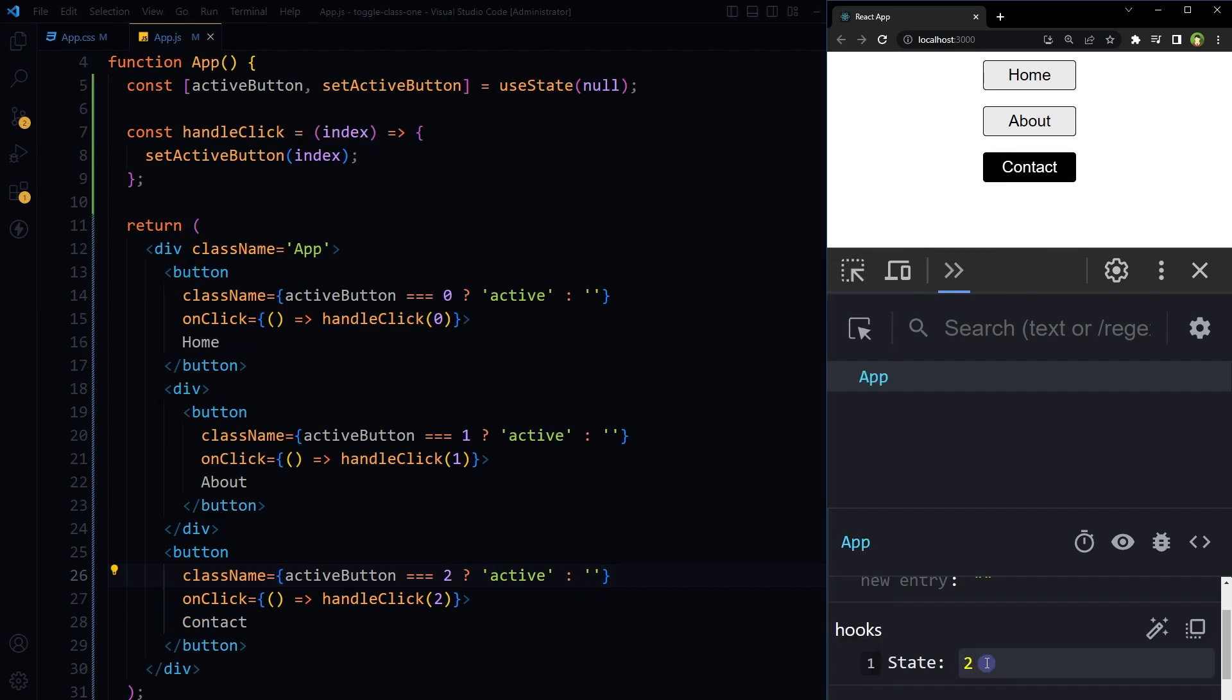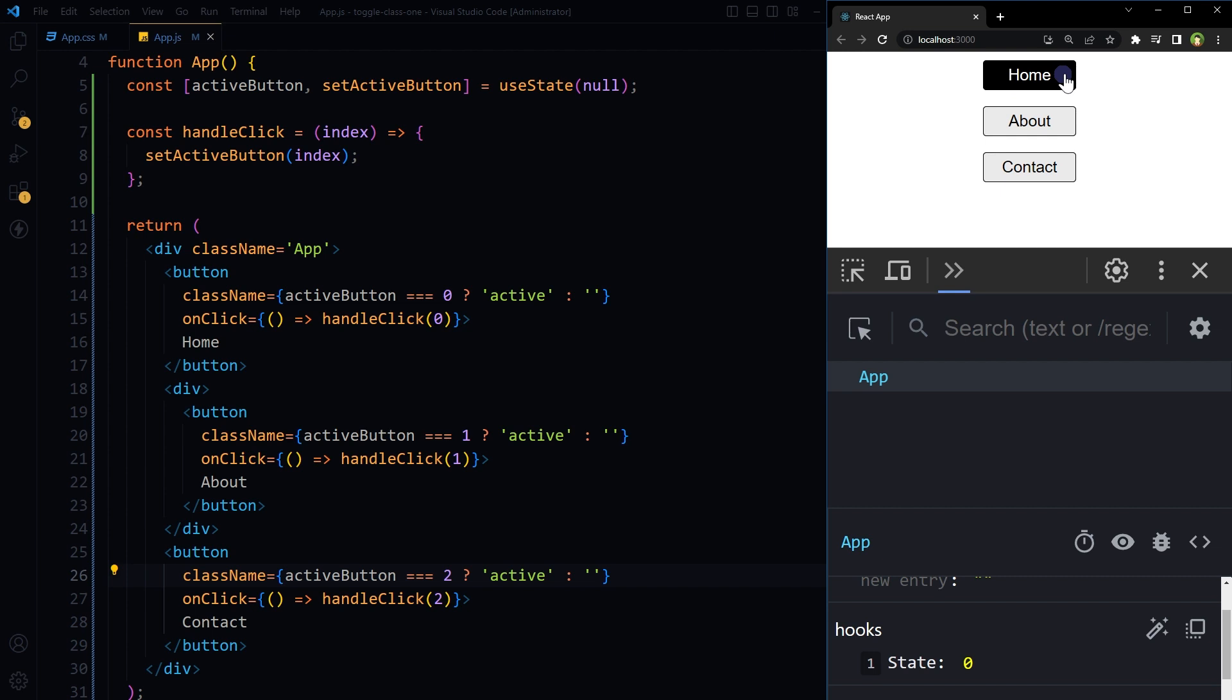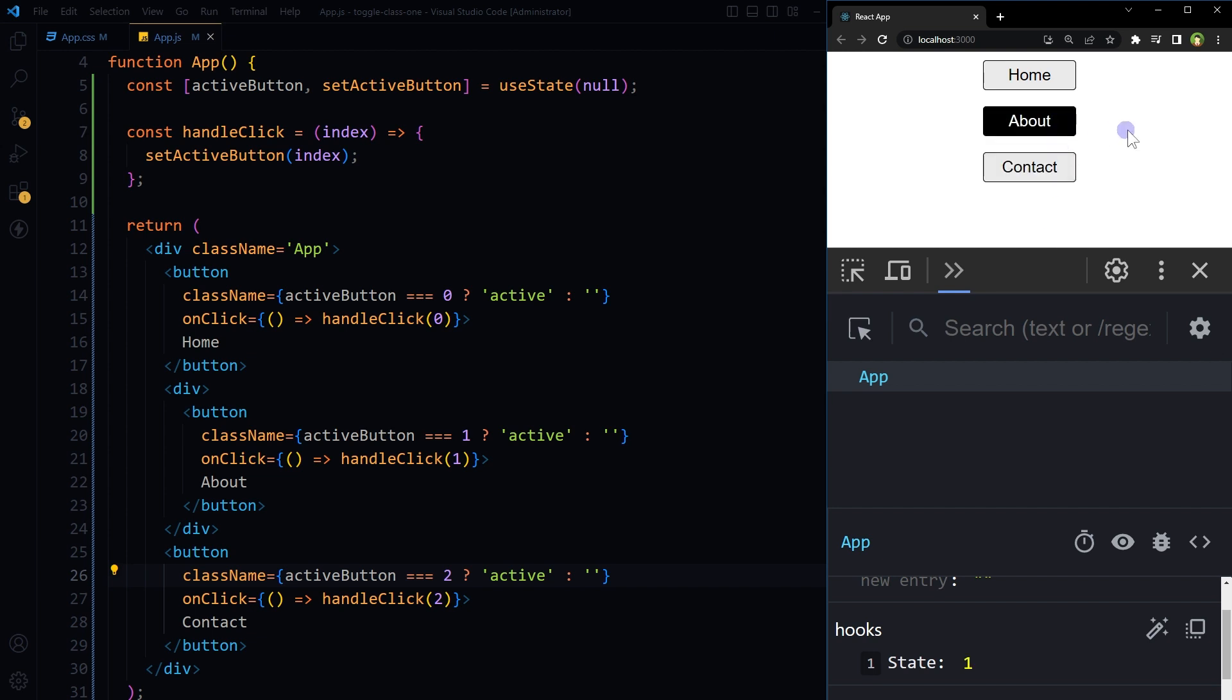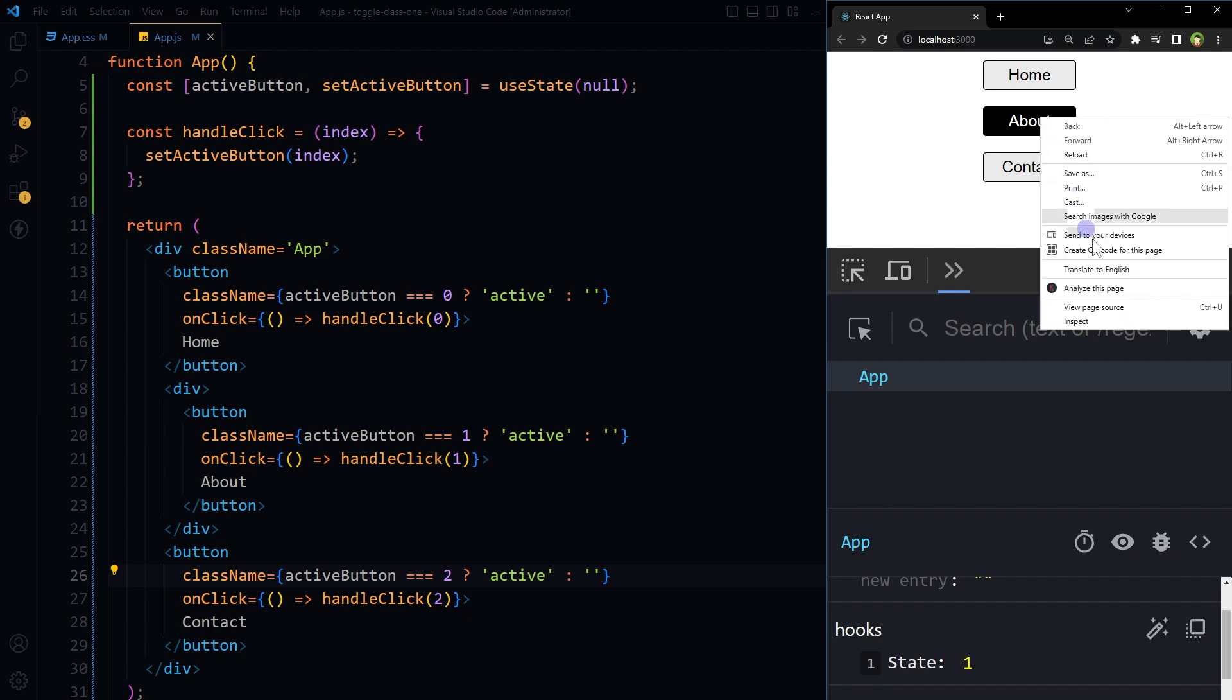So stored value in state was two, so Contact button is active. If we click at Home, it will be active, state value will be zero, and others will be inactive. About, Contact, Home. Now clicking at button will switch toggle class named as active.